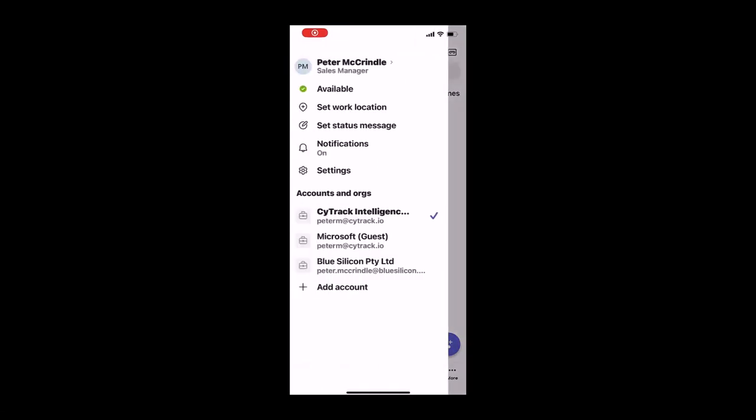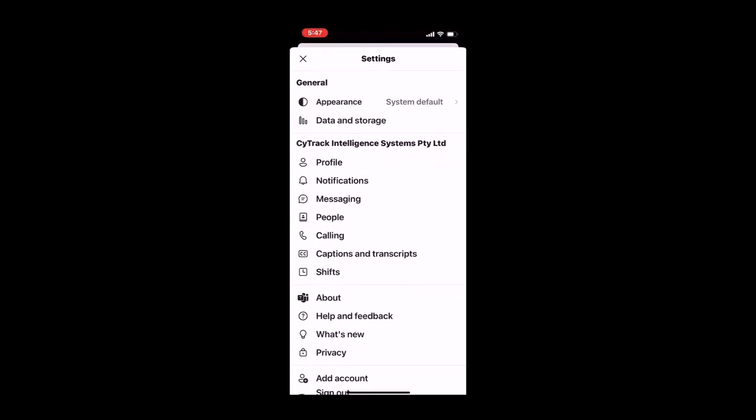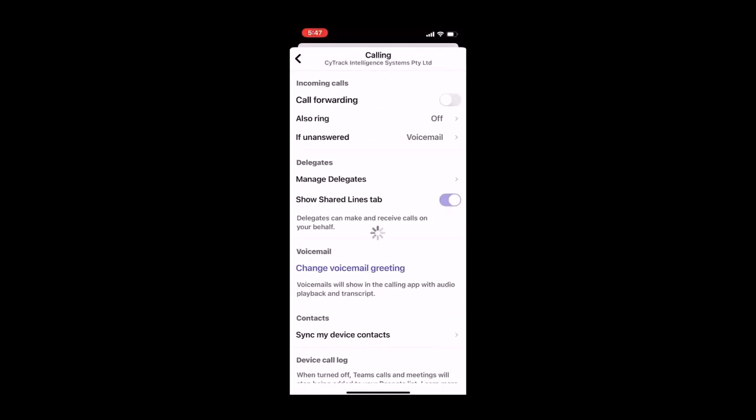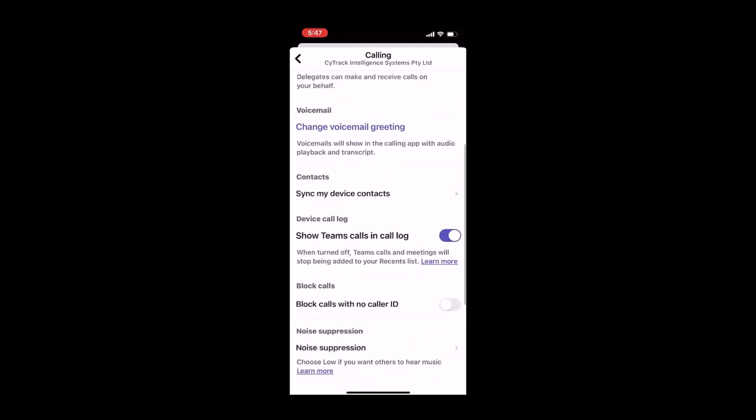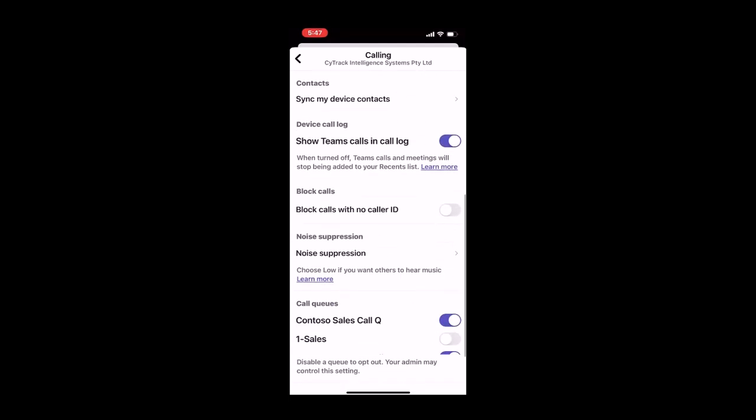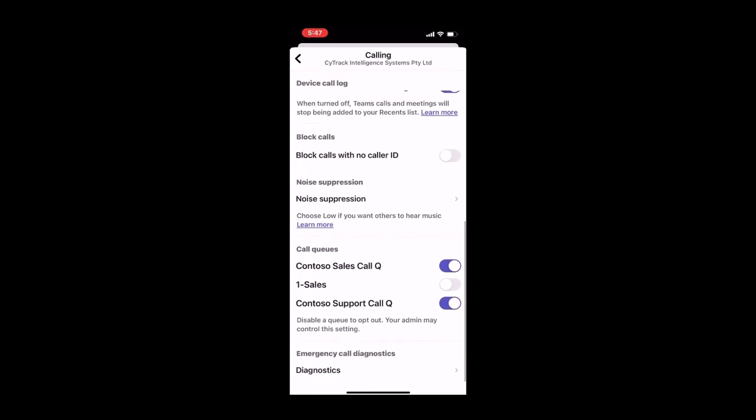Firstly, select your picture, then settings, calling. And after a while, you get the option to scroll down to call queue settings, and you can see what you're logged into, and you can log in and out as you see fit.